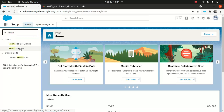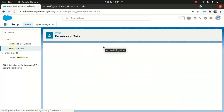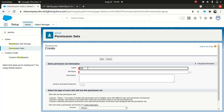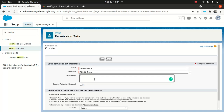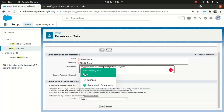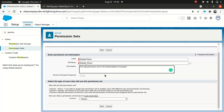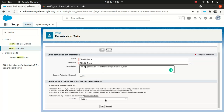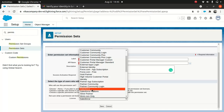So we're going to go to Permission Sets and click New. I'm going to call it 'Shield Perm.' It's always good to put a description — that's best practice, because if you don't, you might confuse other consultants who look at it later, maybe six months down the line. It's always good to have a description for any custom object or anything you do. I'll choose the Salesforce license and save it.